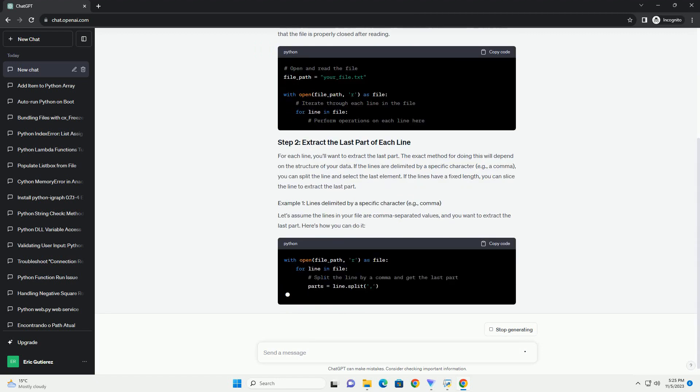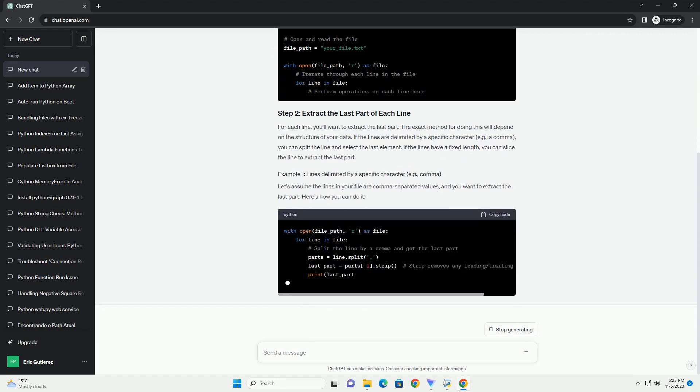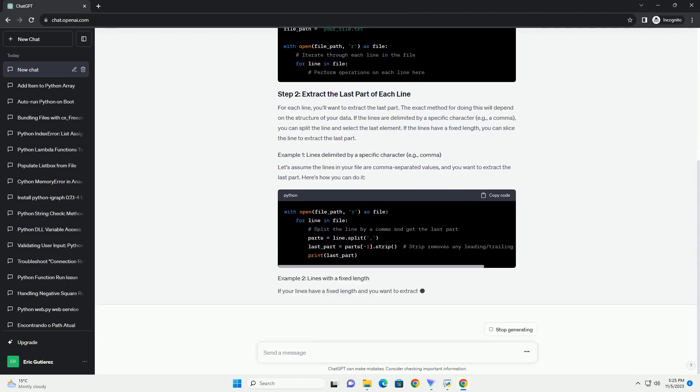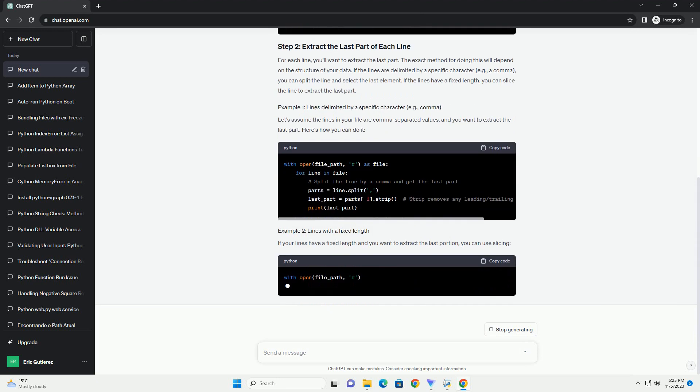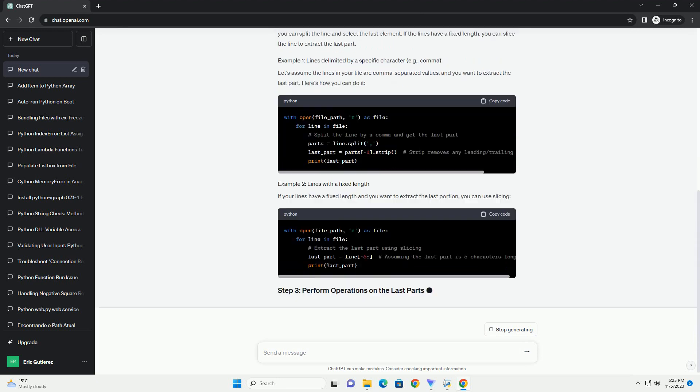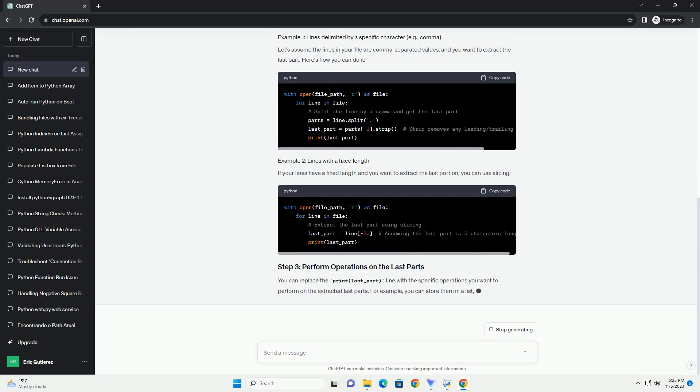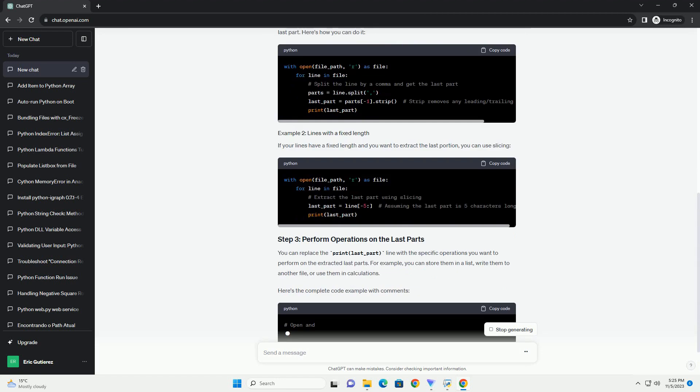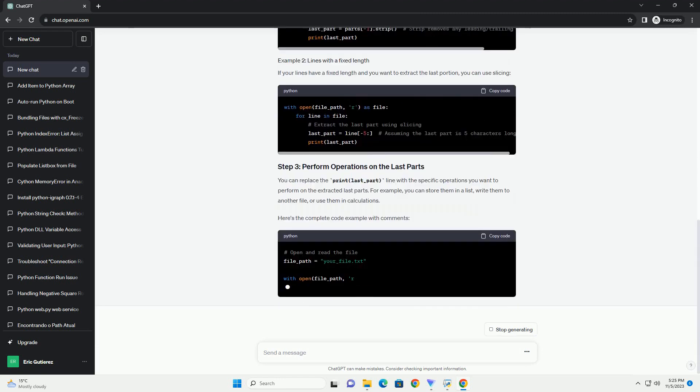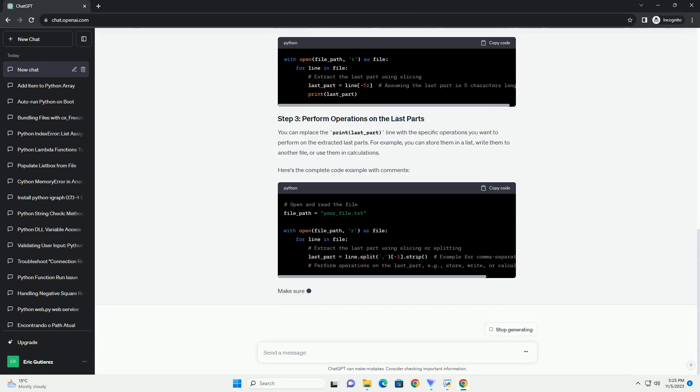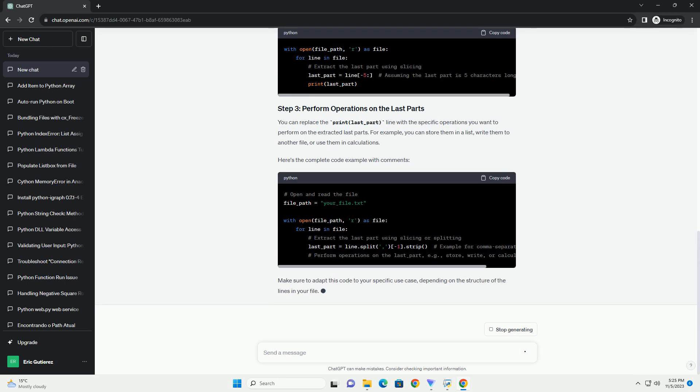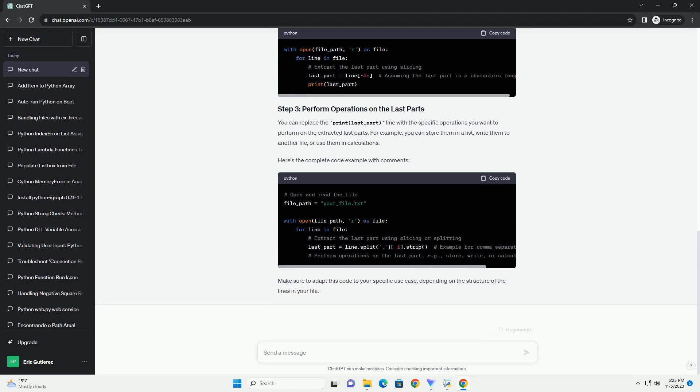We will cover the steps to achieve this along with code examples. To start, you need to open the file for reading using Python's built-in open function. You can specify the file's path and mode, read 'r' in this case, as arguments.